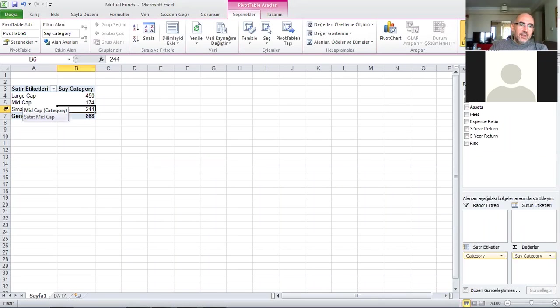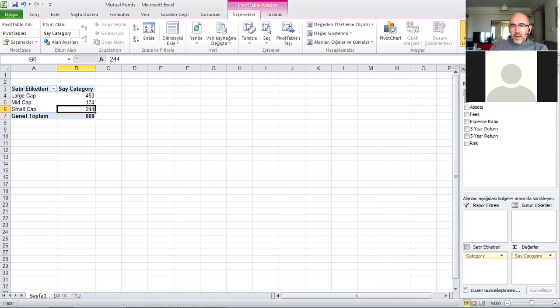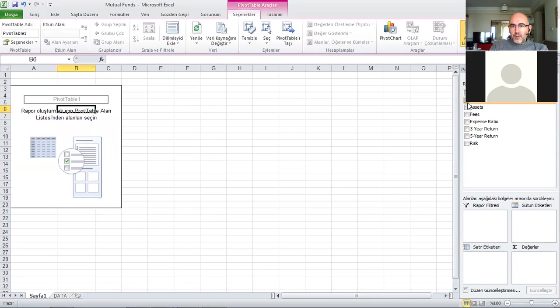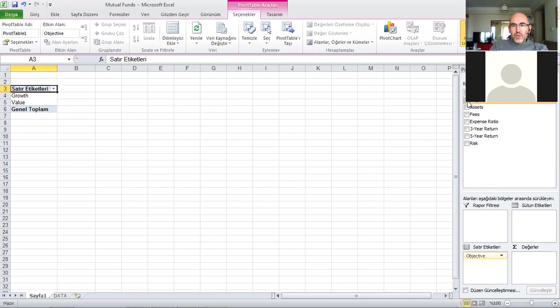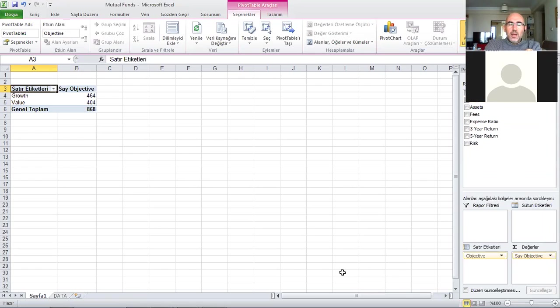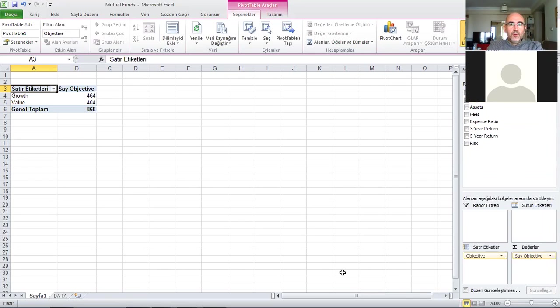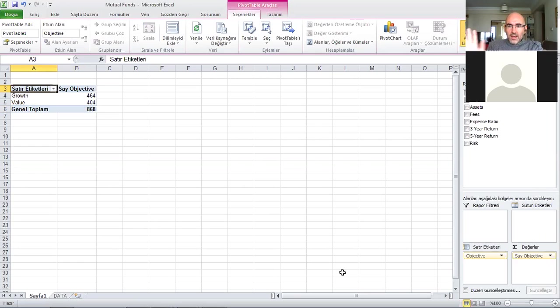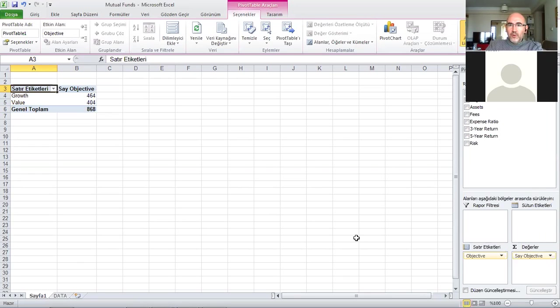If I want a different one instead of category, maybe I want objective. I bring it here and now I have how many funds for growth - 464 funds labeled as growth and 404 labeled as value. But it's not enough, how do I do the two-dimensional version of this?